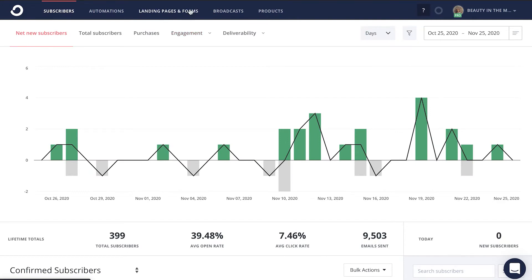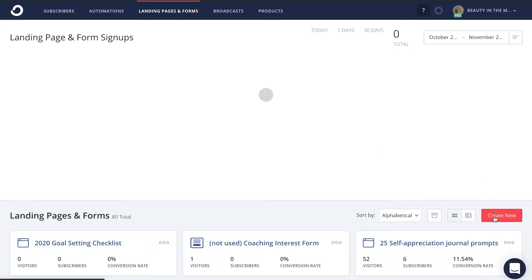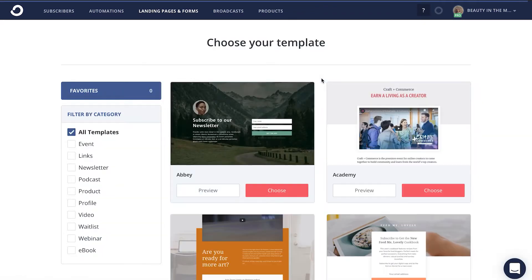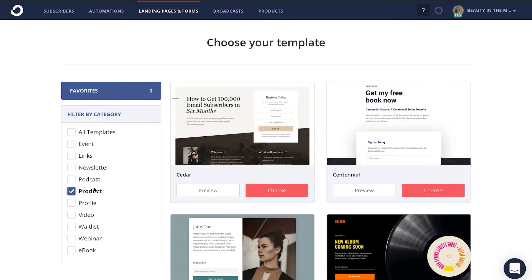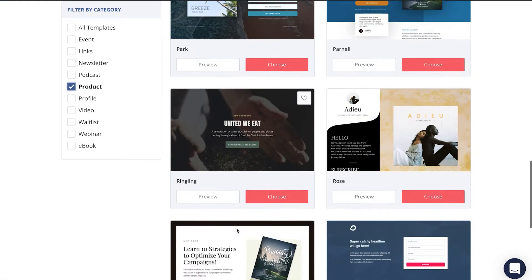Let's walk through a quick demo on how you can create your very own product landing page in ConvertKit. To create your product landing page, click on the landing pages and forms tab, and then click on create new. Head to landing page, and then from here, you're going to filter by category by selecting product so that you can choose the right product landing page template.